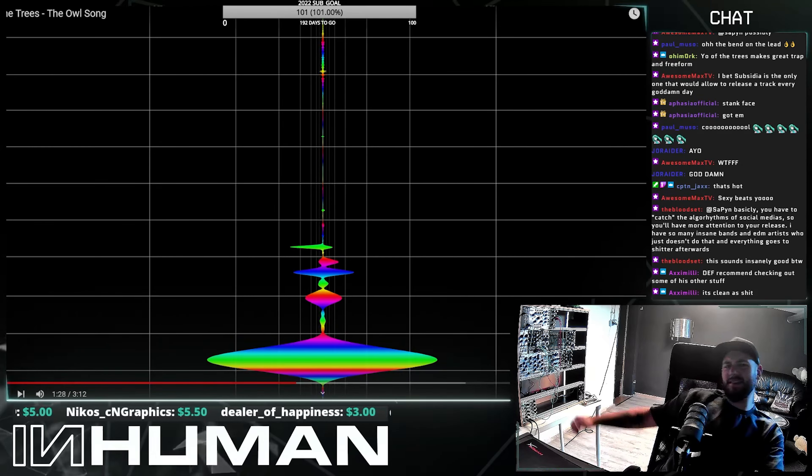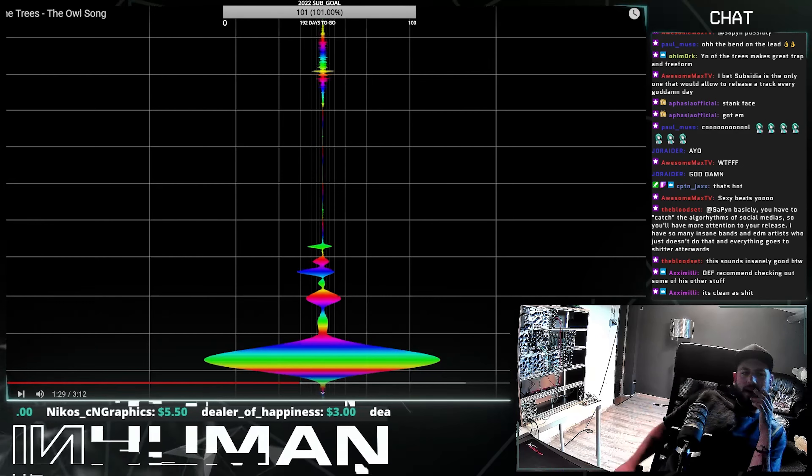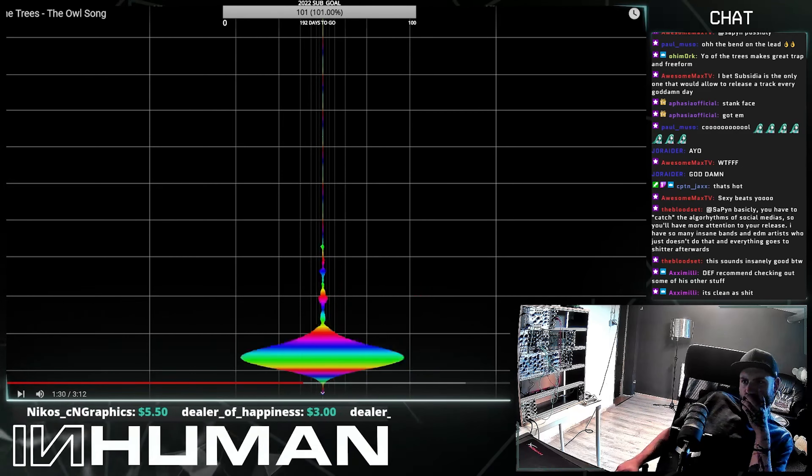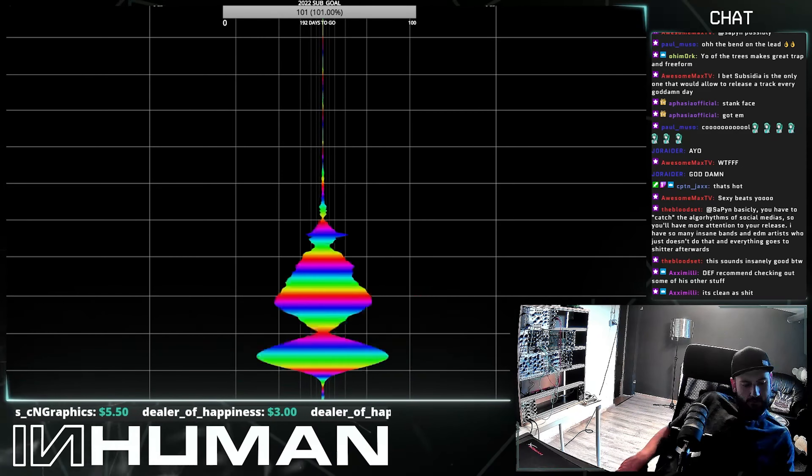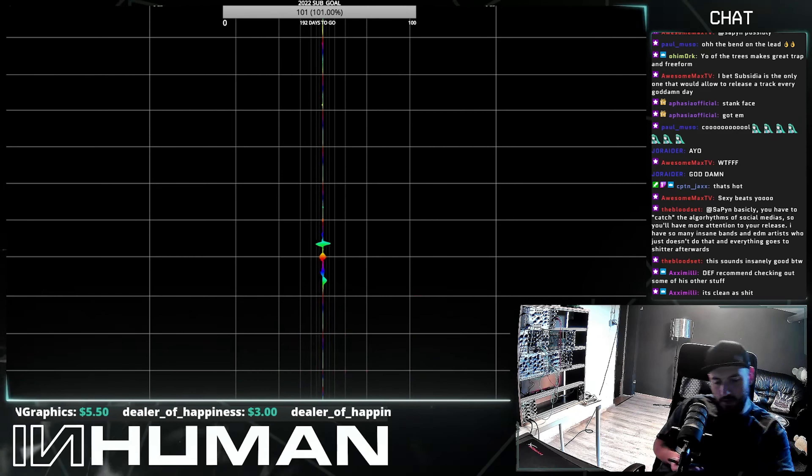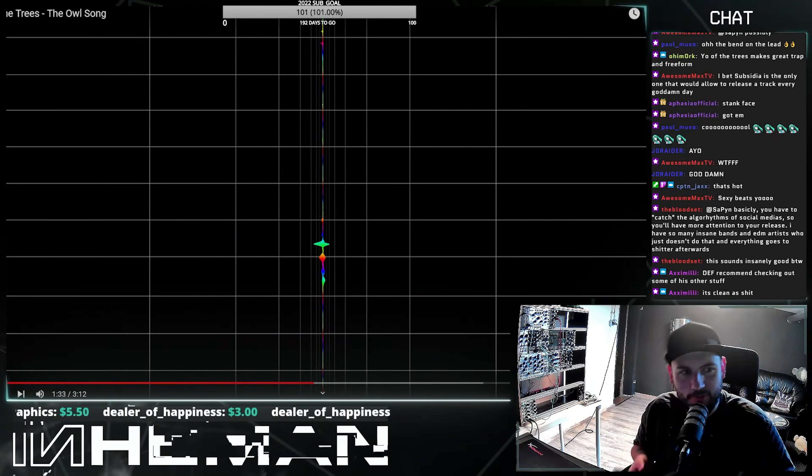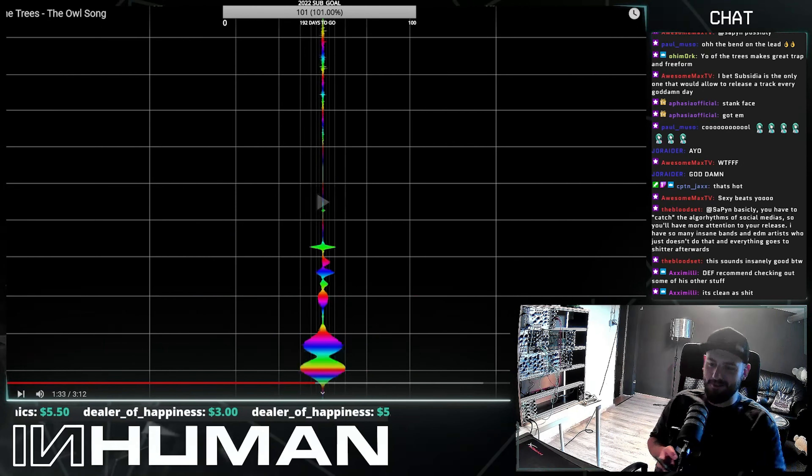Oh, and that melody, dude. Oh, my God. I'm going to save that real quick. Holy shit, dude.